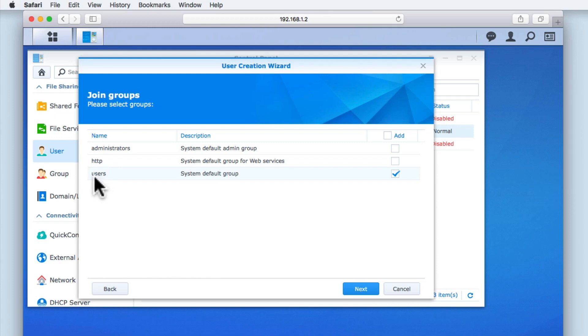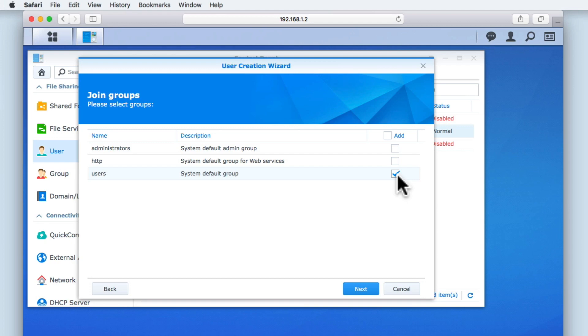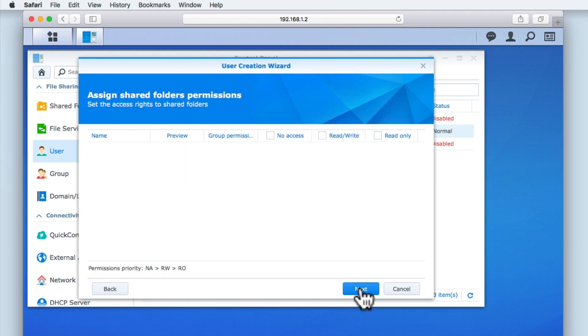The final group is Users. And you can see that this is a system default group. Basically, any user accounts that we create must be part of this group if we want those accounts to be active. As this option was enabled by default, let's select Next.